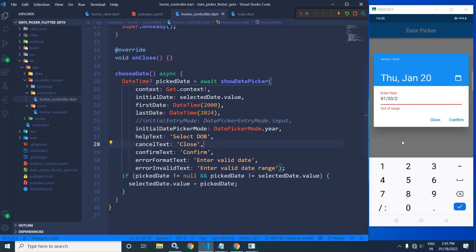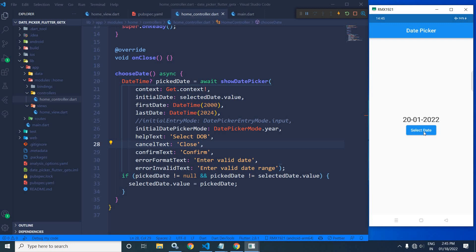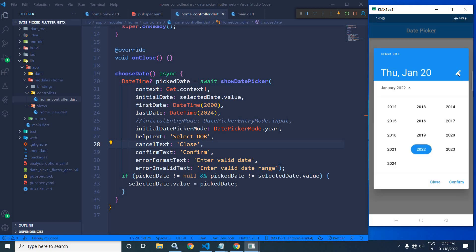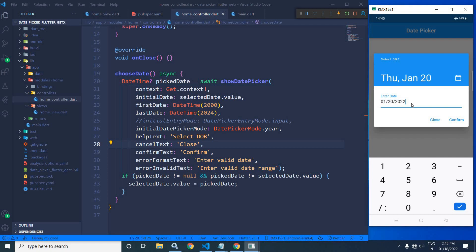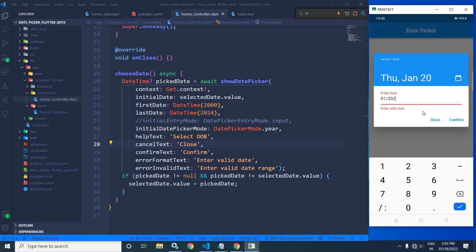Let me save this, cancel it, click here again and click edit. Now if I clear the field and click Confirm, you can see the custom error 'enter valid date range' is displayed. And if I type an out-of-range value like '21', then 'enter valid date range' is displayed — which is the message I wrote using errorFormatText.